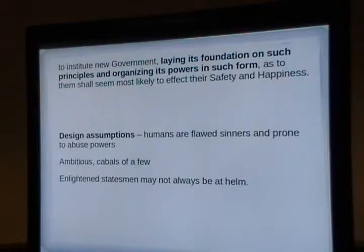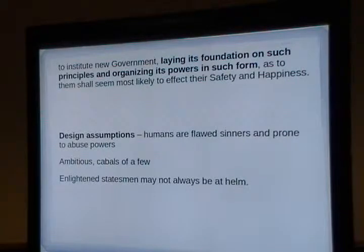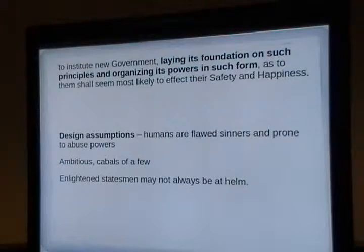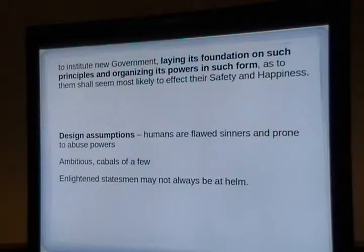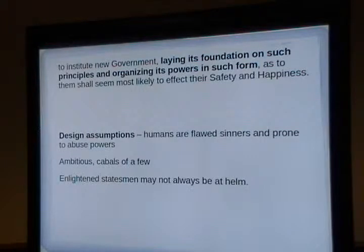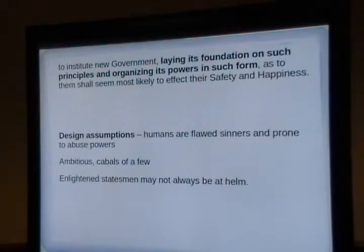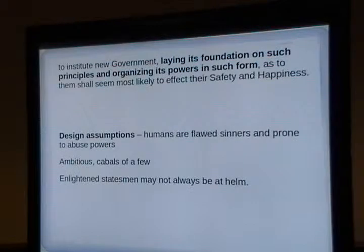The Founding Fathers talked about 'ambitious cabals of a few' — that's a conspiracy. Why would the states cede power to the federal government when they had more power under the Articles of Confederation? Because they wanted a union. They wanted strength in numbers — if a foreign power attacked one state and the states weren't getting along, they could take over that one state. Essentially they wanted a free trade zone and a stronger central army so they could act as one nation.